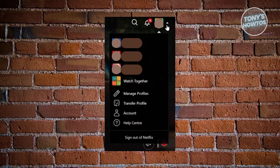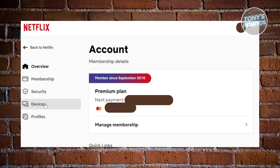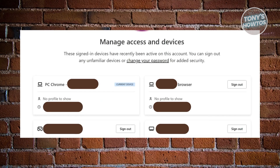Go to Netflix, click on your profile icon in the top right, and click on the Account option. On the left side, click on Devices. Under other devices, click the sign-out button to remove devices. Usually this issue appears on the app, but in my experience it won't appear when using Netflix via browser.